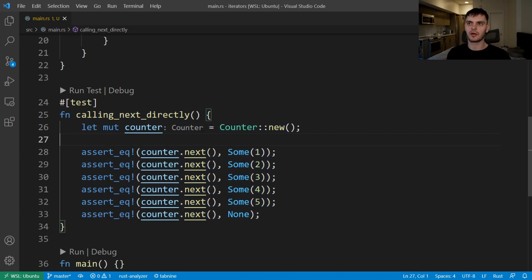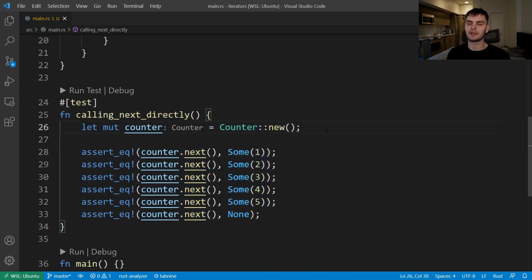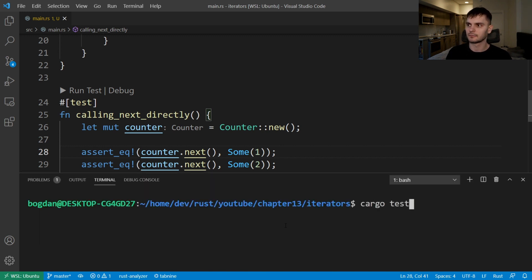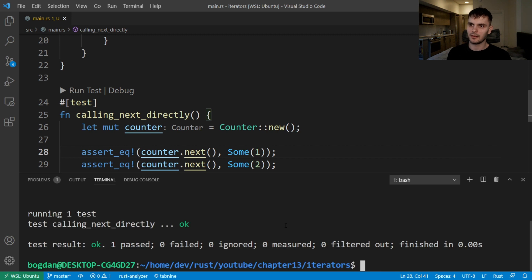In the next method body, we check if self.count is less than five; if so, we increment self.count and return it wrapped in Some. Otherwise we return None because we're at the end of our iteration. Our test function calling_next_directly creates a new Counter instance and calls next six times — expecting the sequence 1 through 5 and then None. Running the test shows it passes.